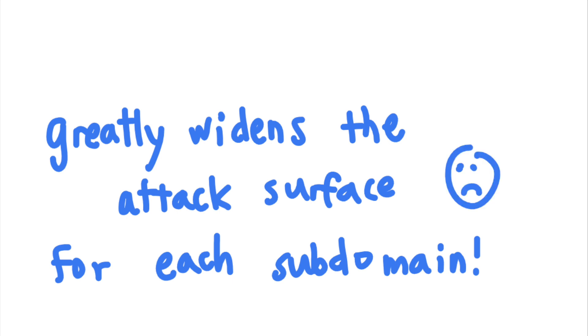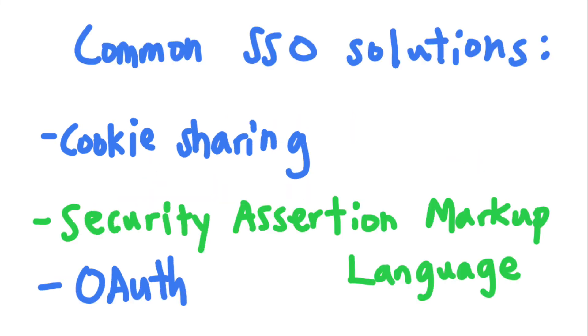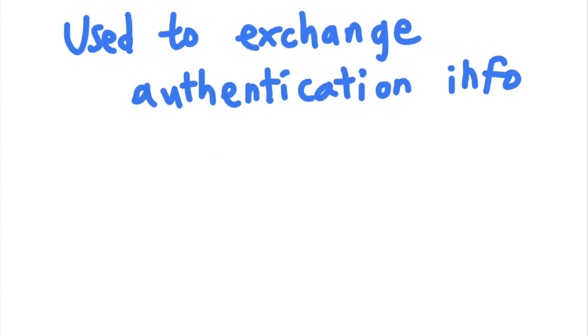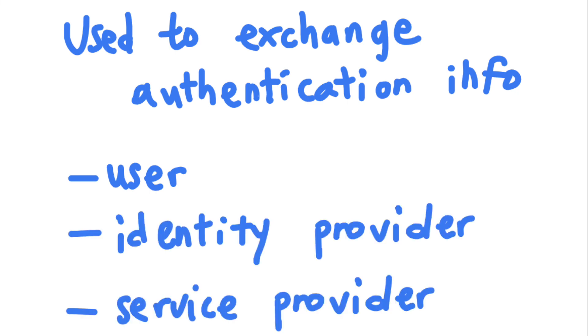Another common SSO mechanism is SAML, or the Security Assertion Markup Language. SAML enables SSO by facilitating information exchange between three parties: a user, an identity provider, and the service that the user is trying to access.